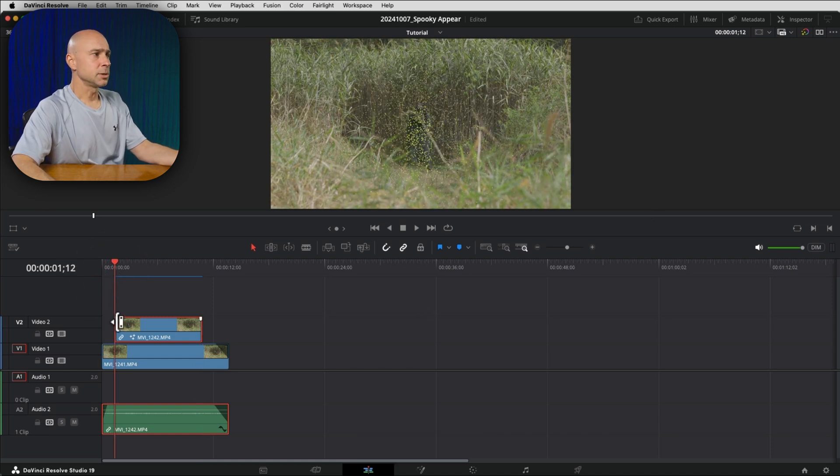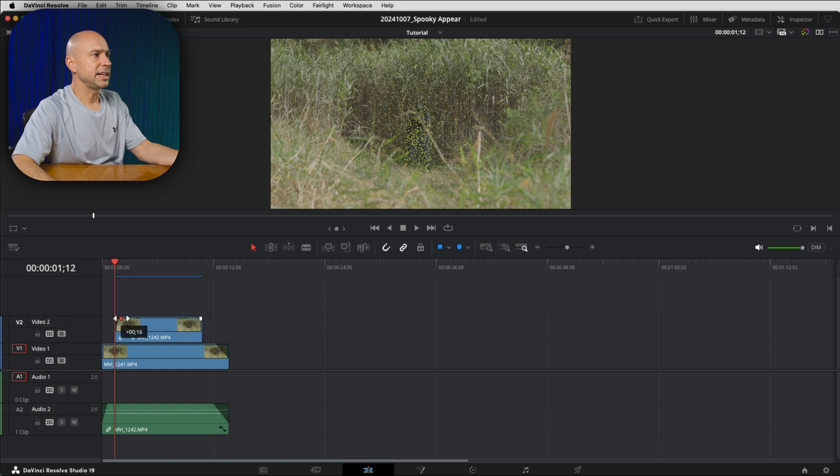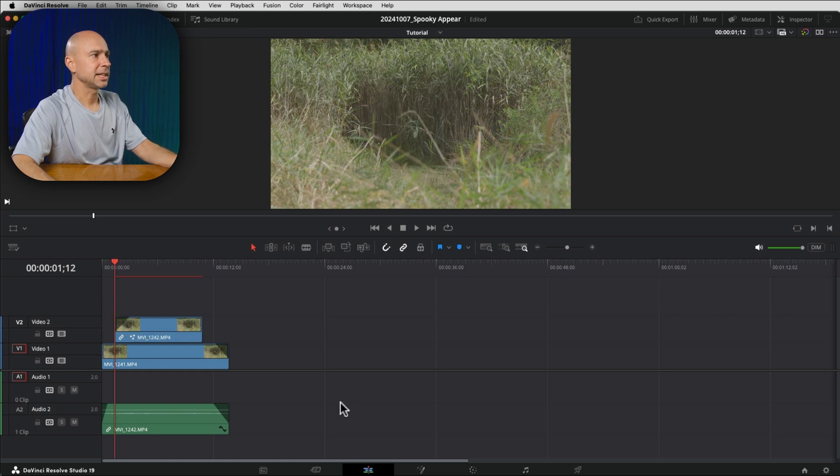So I'm going to add a little fade here, maybe a second and a half, two seconds, something like that. So now it looks like he fades in through some particles. I kind of like that.